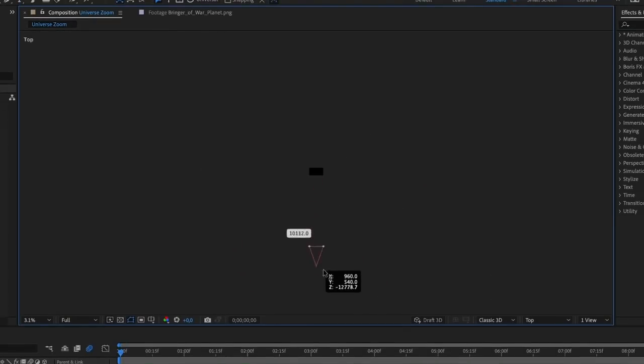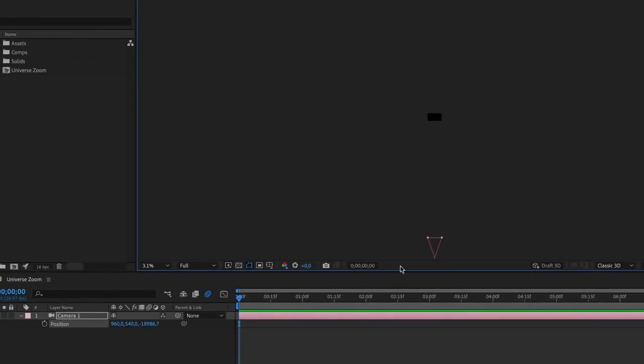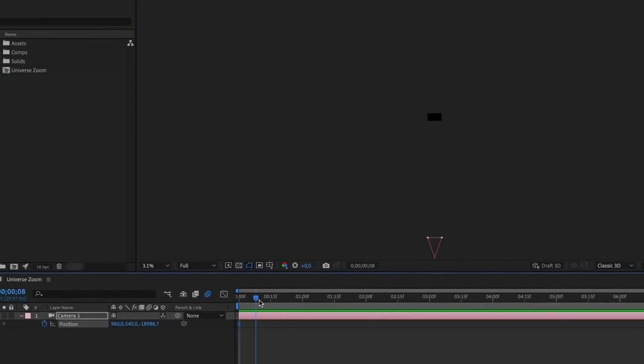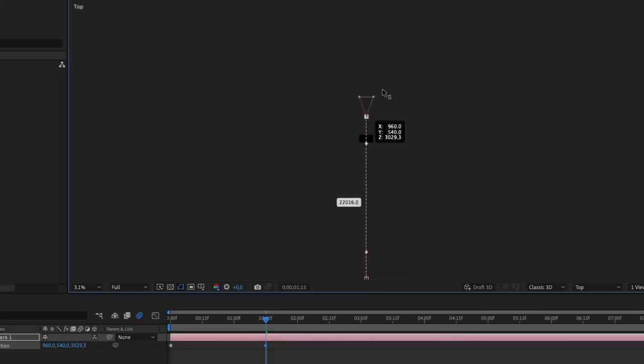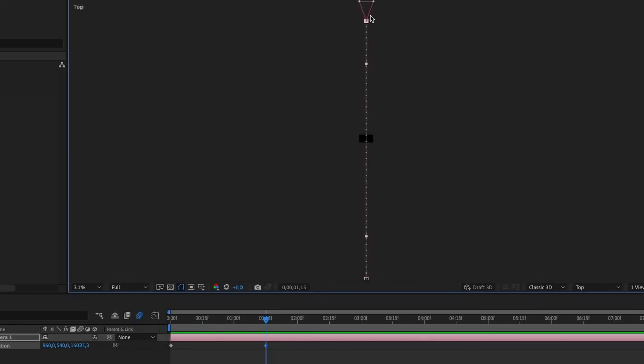I'm going to zoom out and pull the camera back, create a keyframe for the position property of the camera, then go forward in time and move it up all the way to the front. So that's our zoom, now let's create the planets and the Universe.